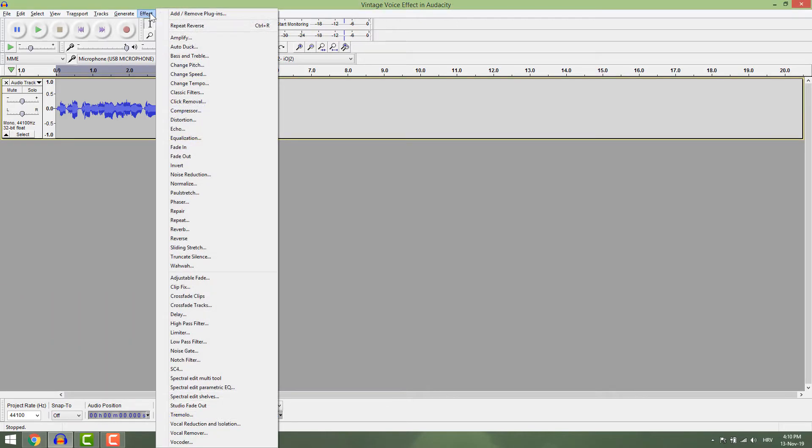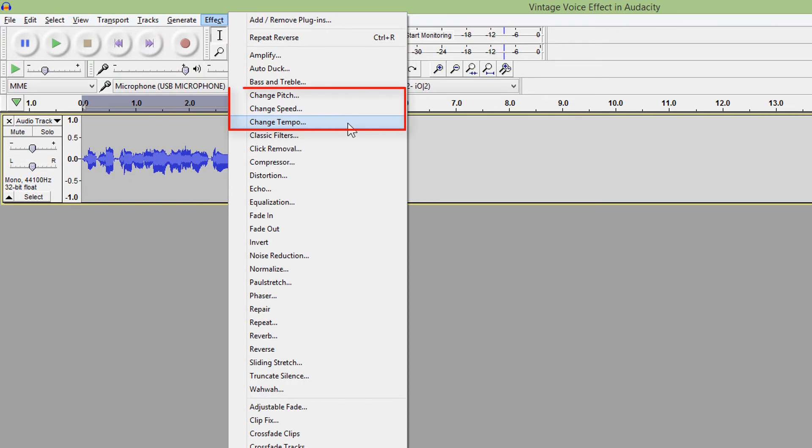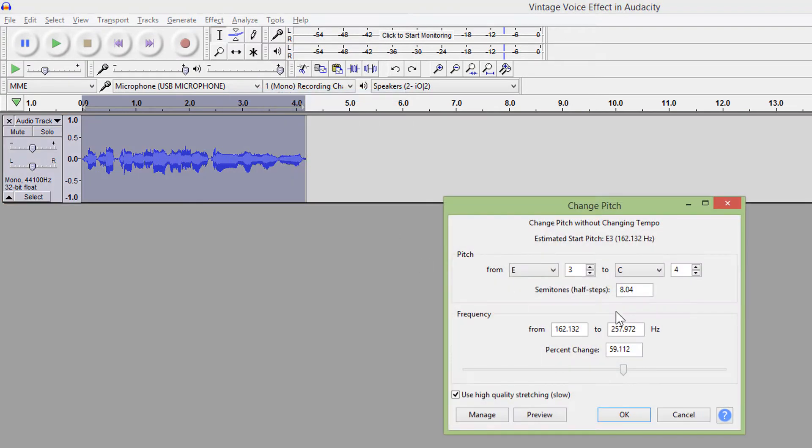The first effect trio that looks the same but they are not: change pitch, change speed, and change tempo. With change pitch, you can make your sound deeper or higher without changing the tempo.